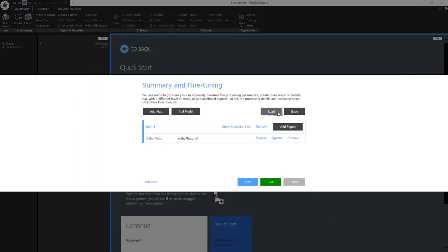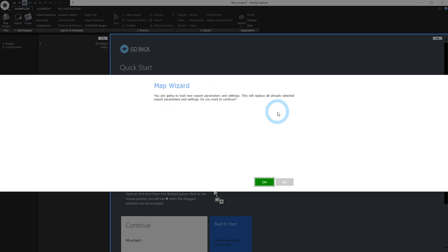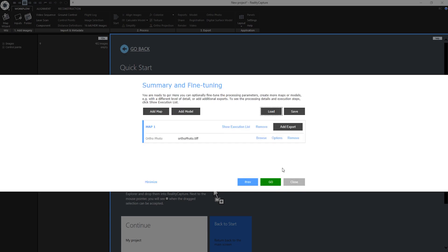When I want to load this file I've just created I can click on load. Since I don't want to replace my already selected export parameters and settings I will click on no. Now I can click on go.